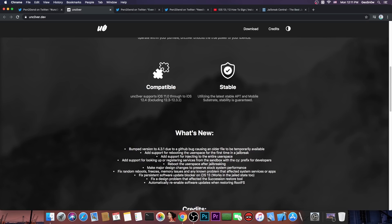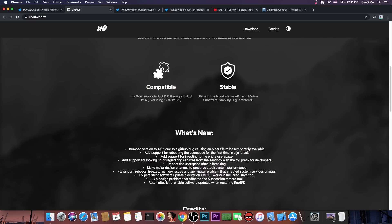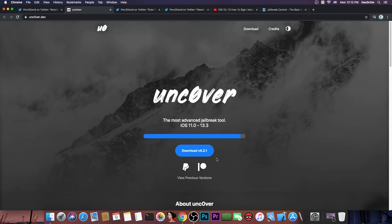Make a major design change to preserve the stock system performance and of course fix random reboots, freezes, memory issues and any known problem that affected system services or apps and fixes persistent software update blocker on iOS 13. Works in the jailed state too. So even if you're not jailbroken once you run that the device no longer seeks updates which is very nice. And then it says in here fix a design problem that affected the succession restore tool and automatically re-enable software updates when restoring root FS. So basically if you remove the Unc0ver jailbreak by restoring the root FS it will activate the updates again so that you can update your iOS version straight from your device.